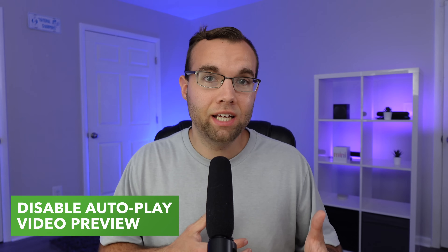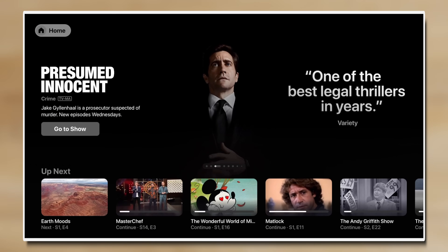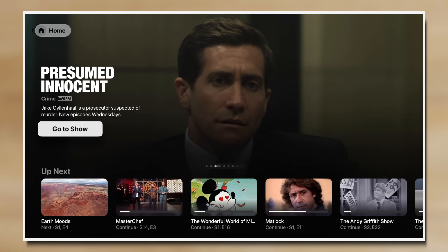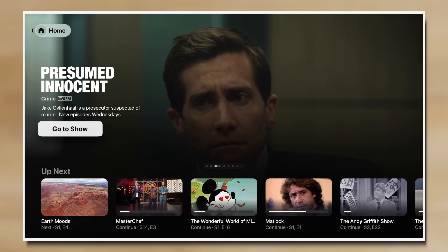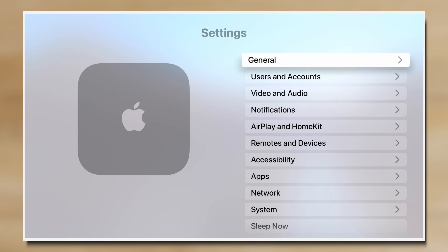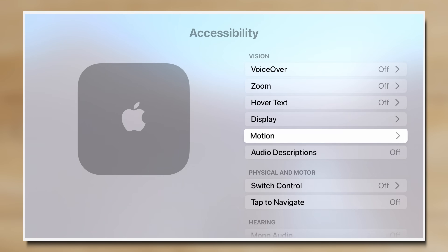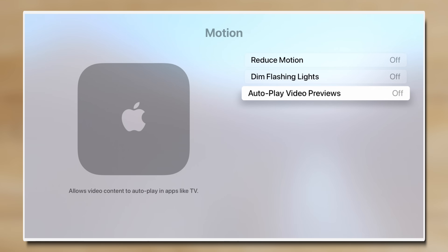First up is disabling autoplay video previews. When you open the Apple TV app, there's a banner at the top that scrolls through featured content and autoplays a trailer with sound. That's not great if you're watching shows late at night or if there are other people asleep in another room, and it can definitely startle you. Just go to Settings, Accessibility, Motion, and turn off autoplay video previews.